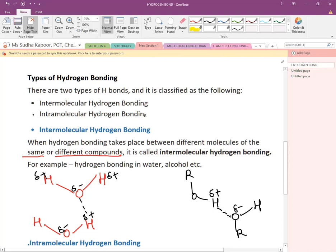So intermolecular hydrogen bonding takes place between different molecules of the same or different compound. It can also exist between alcohol and water, since both have O and H which can form hydrogen bonds with each other.